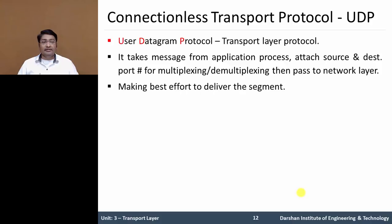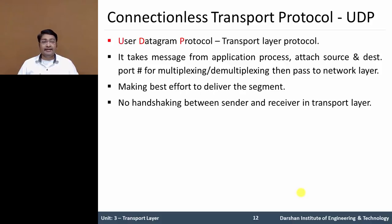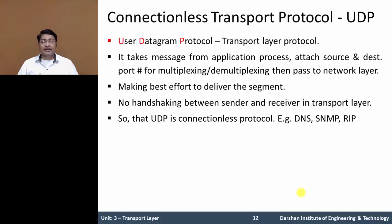UDP uses no handshaking procedure between sending and receiving transport layer entities before sending a segment. For this reason, UDP is said to be connectionless.